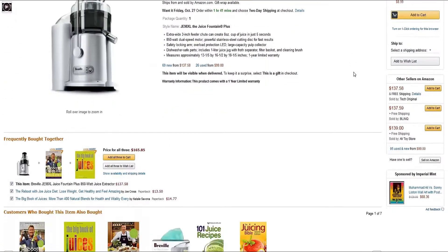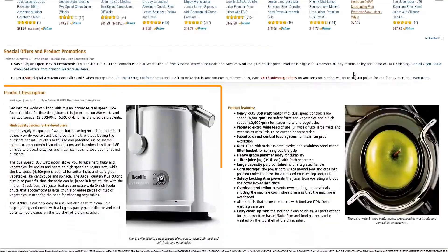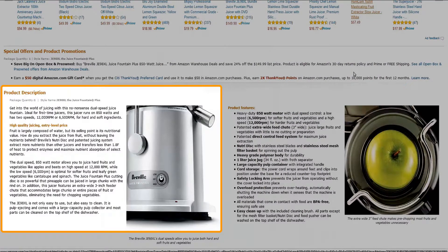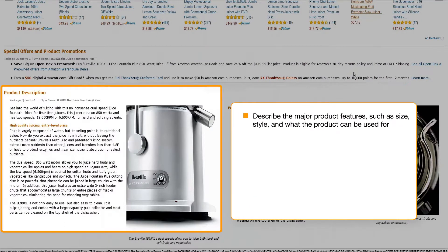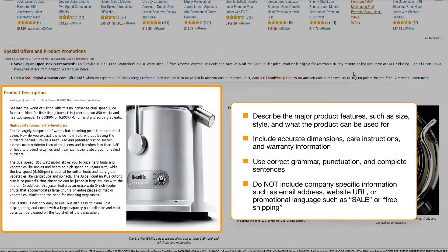Further down the detail page is the product description. While the title and key features need to be concise, your product description allows you to get closer to creating an in-store experience. Put yourself in your customers' shoes — what would they want to know about the product?